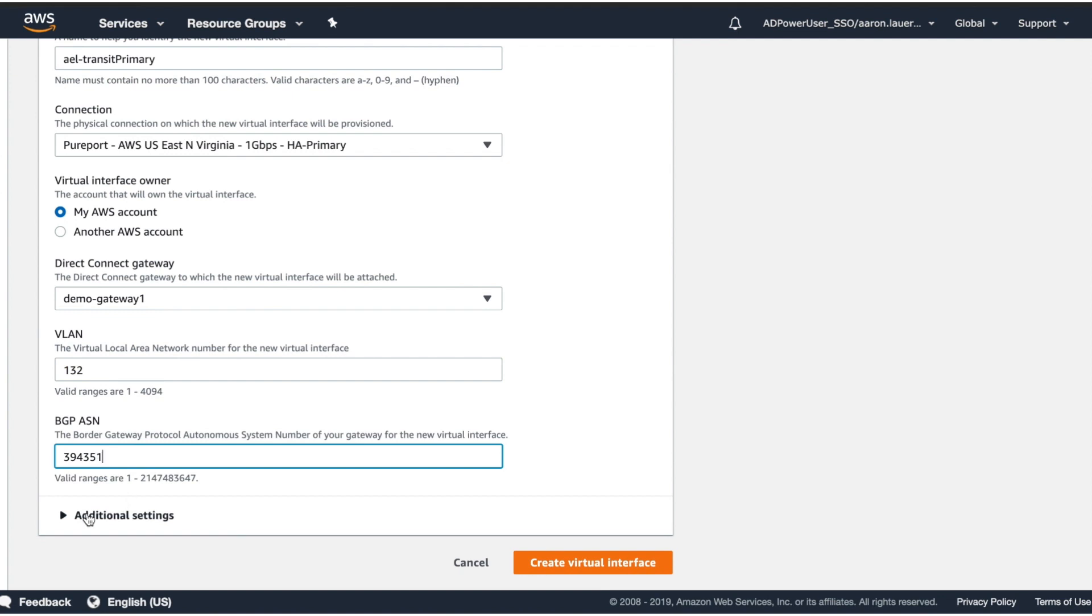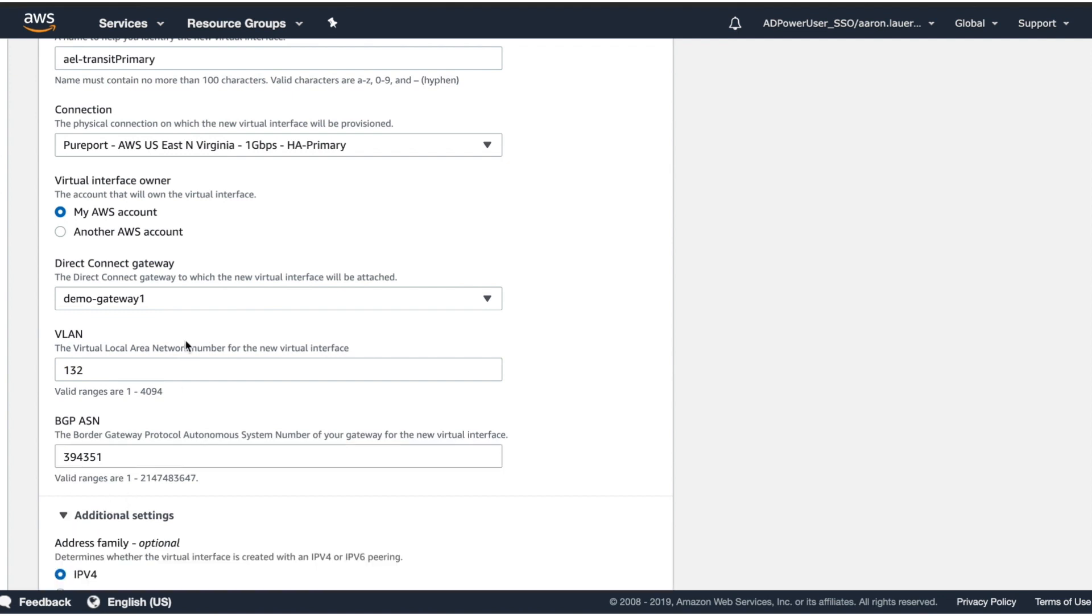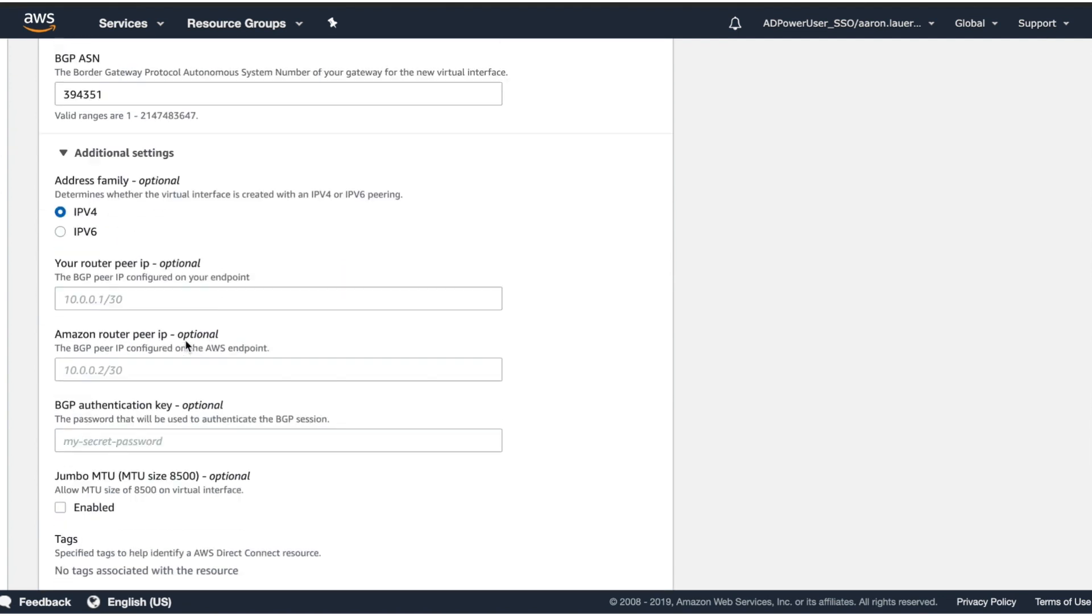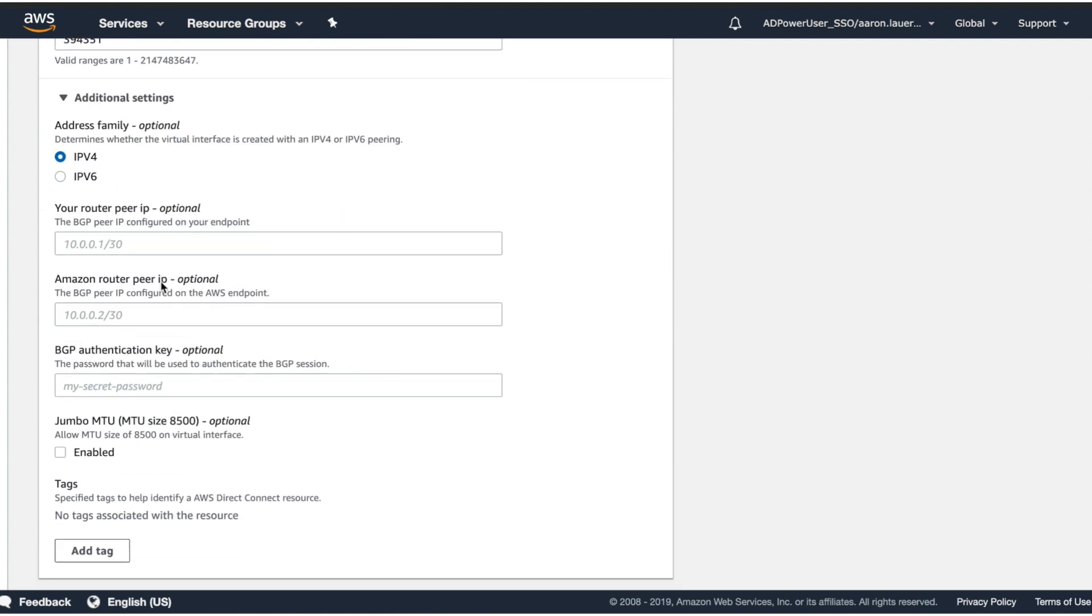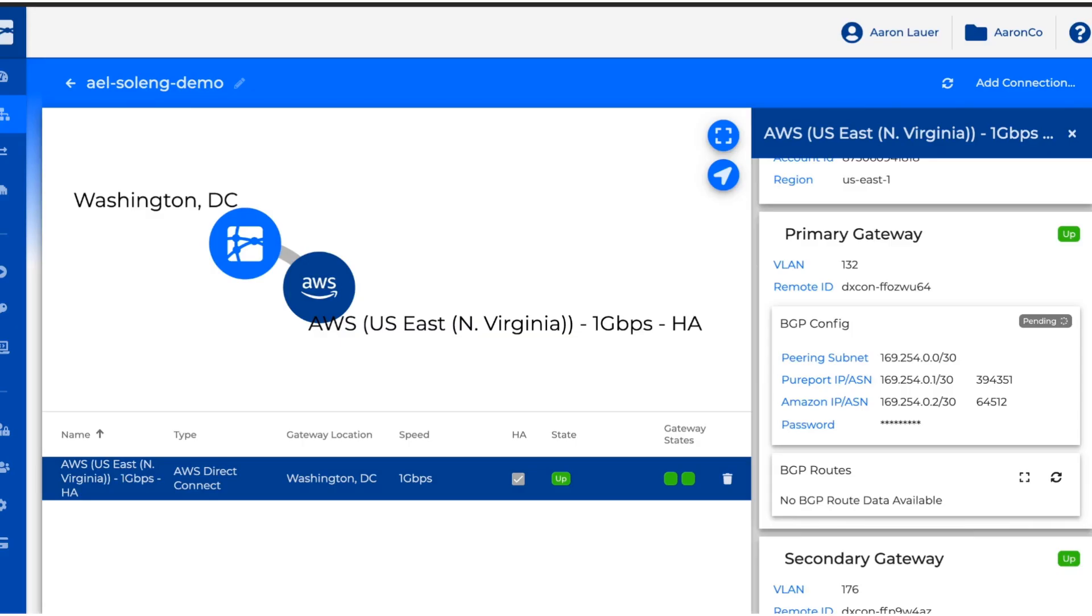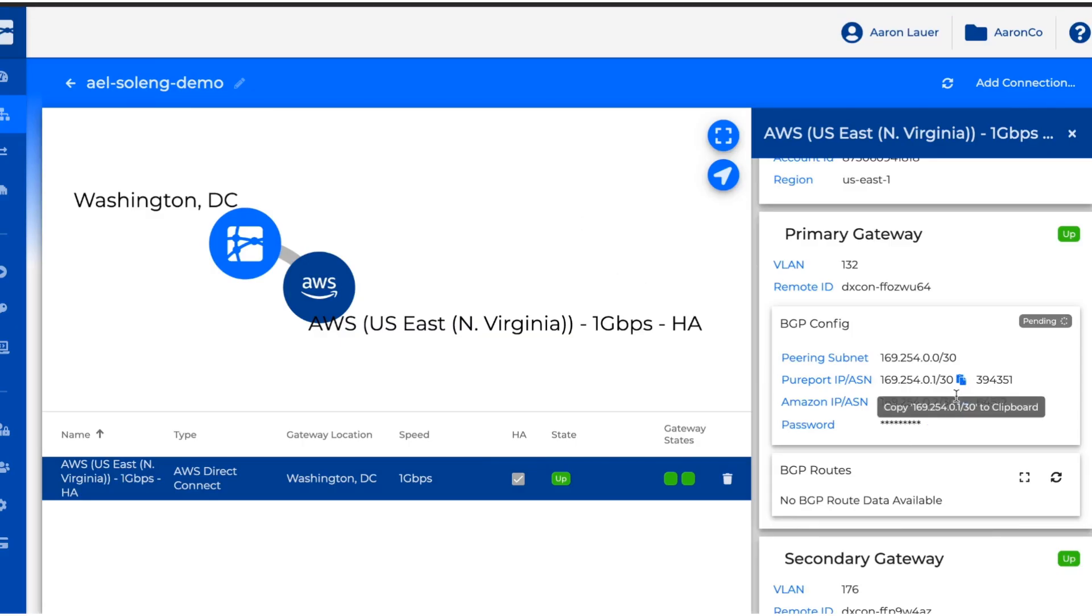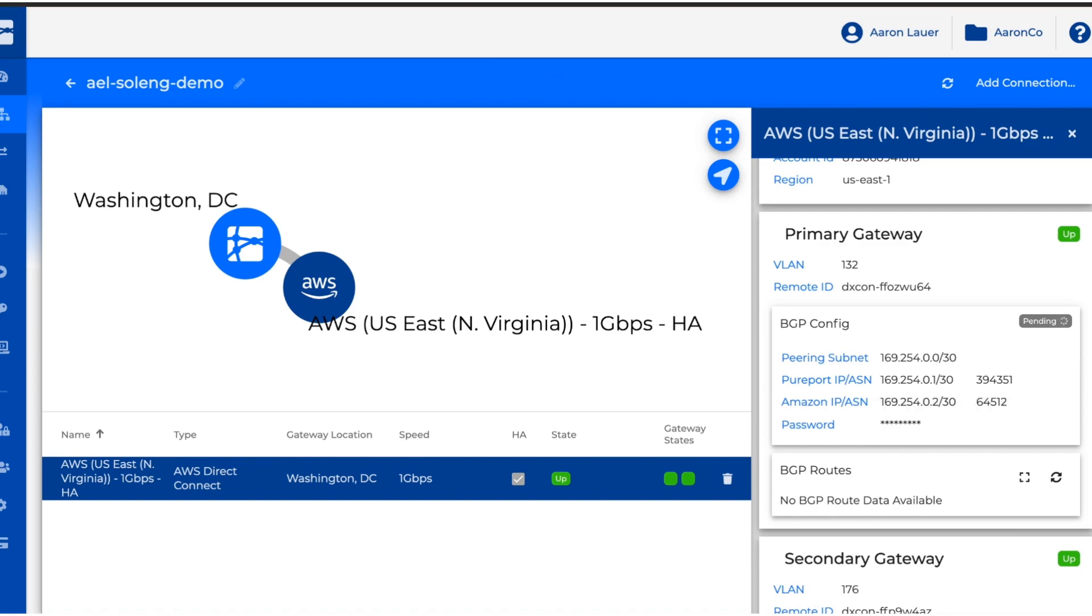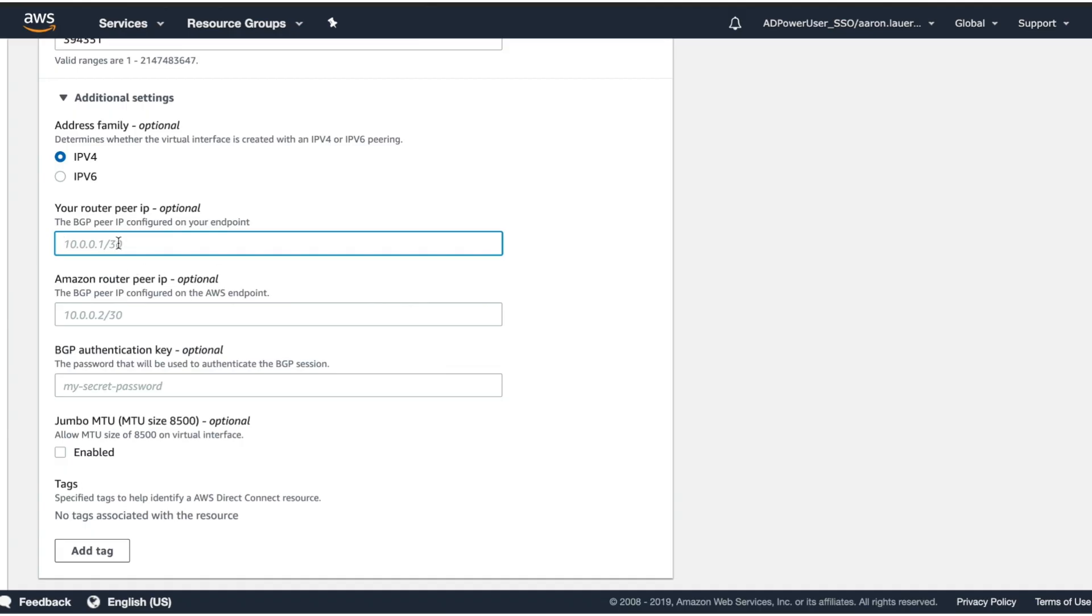We need to expand the additional settings for the BGP information. We're going to get our router peer IPs and the Amazon router peer IPs from this. In this case, this also comes from the Pureport console. We're going to get the Pureport IP from here and put it up here.